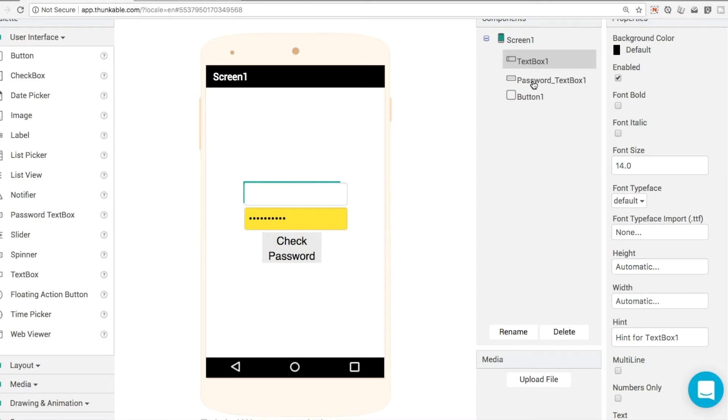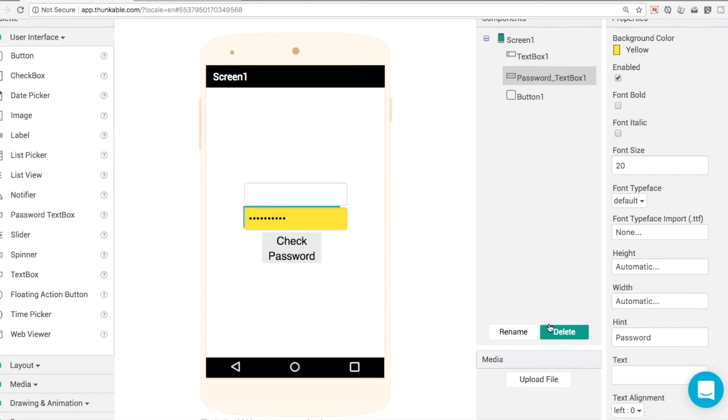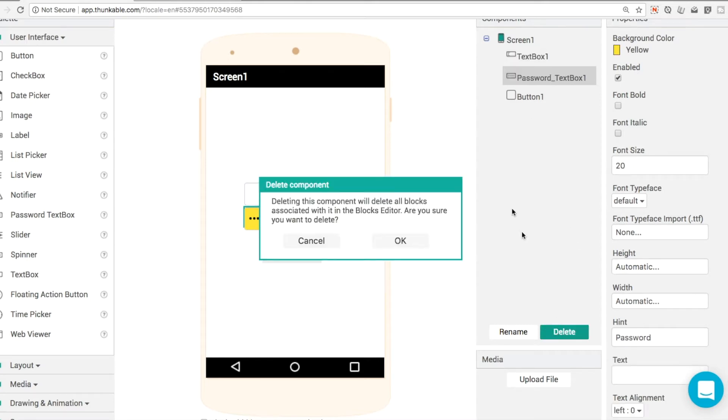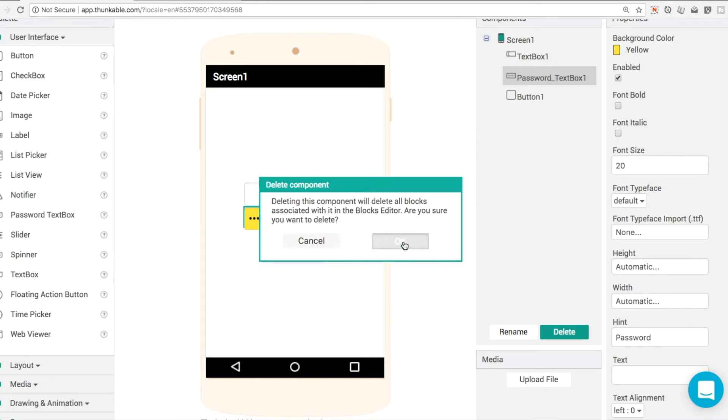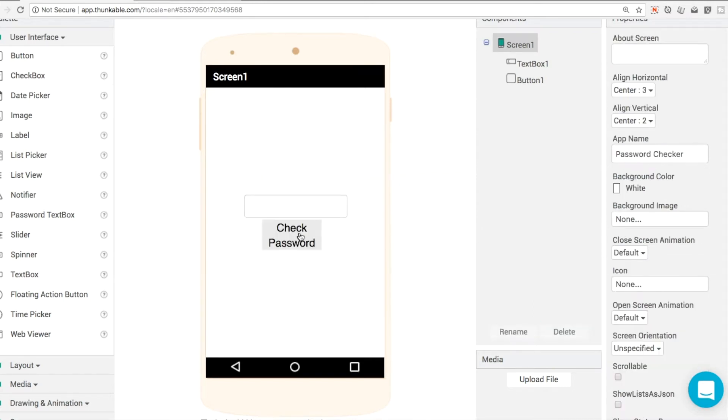We're going to add in text box one and we're going to delete out the password text box one. It'll ask us do we want to delete this component and all the blocks. We'll click OK and the same thing here we'll do check password.